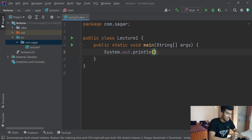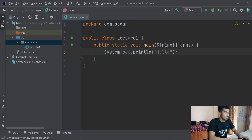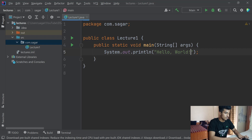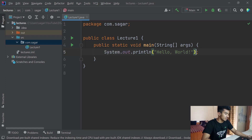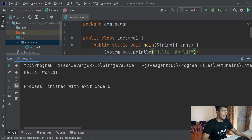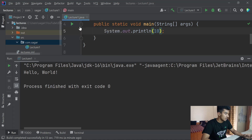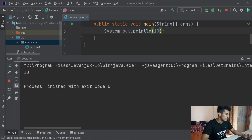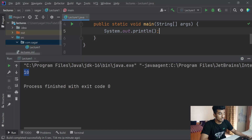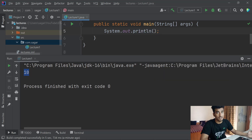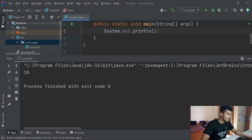Now I'm going to write our first Java program inside the main method block. I'll type sout and write Hello World, then run the program by clicking the run button. As you can see, 'Hello World' is printed in our console. You can also write a number — I'll write 10, rerun it, and you can see 10 in the console. Notice that println is a method (parentheses) followed by a semicolon marking the end of the instruction.